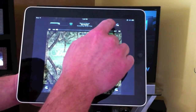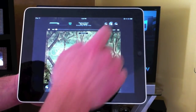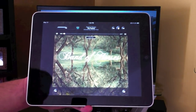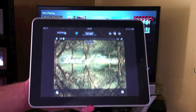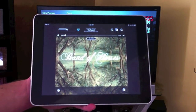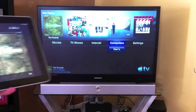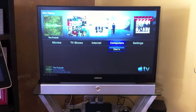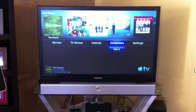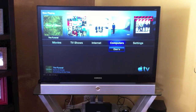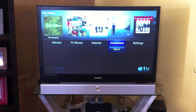I'm going to select Apple TV and now I'm going to press play. The music is now playing on Apple TV instead of on the iPad.